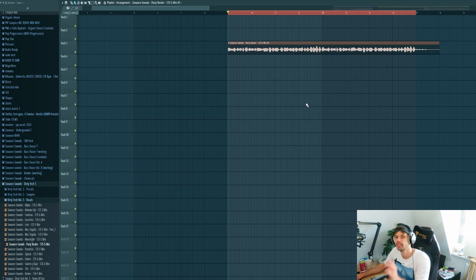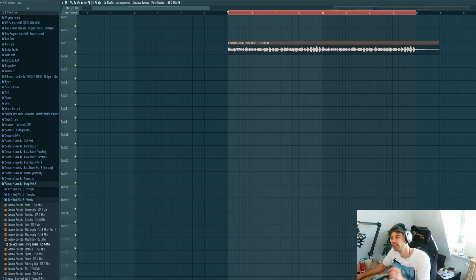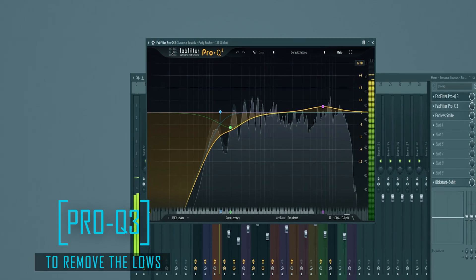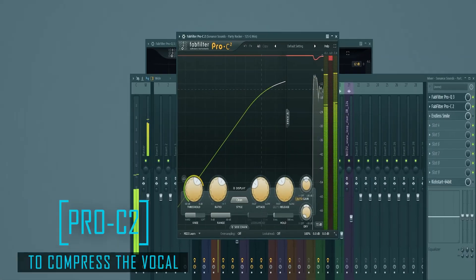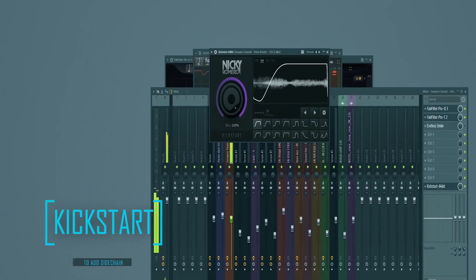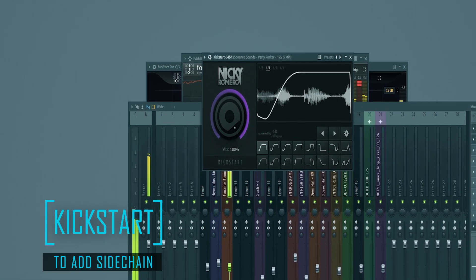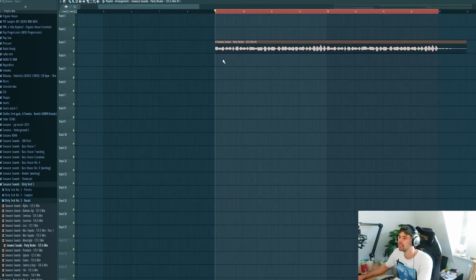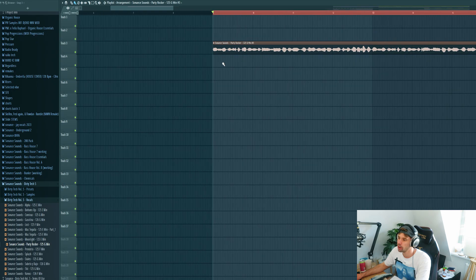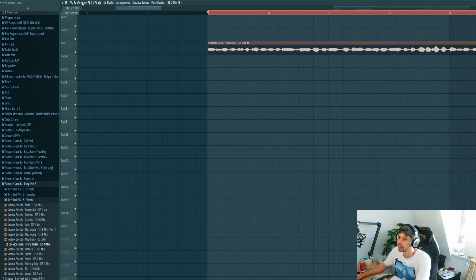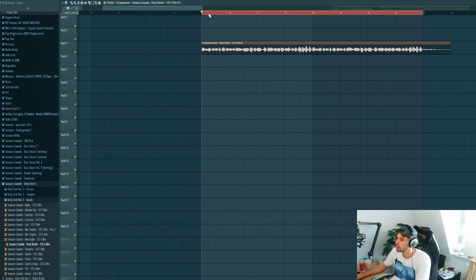So let's use this one. It's perfect for the typical Dom Dolla style. So now we're going to mix the vocal. We're going to make some vocal effects for the second part of the drop.